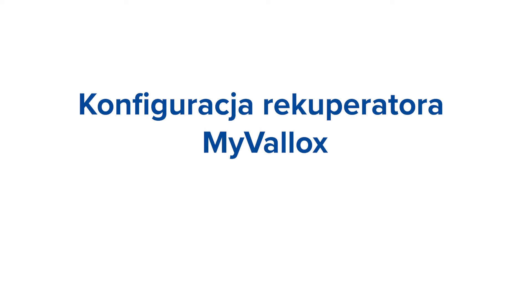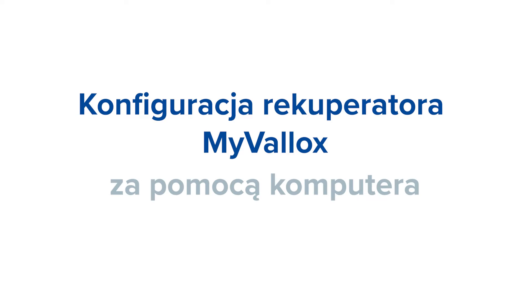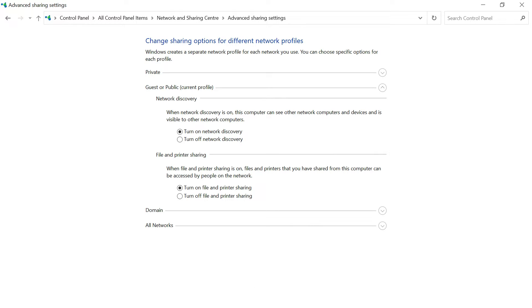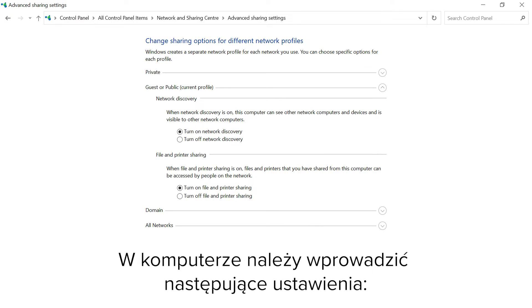Setup of a MyValax Ventilation Unit by using a computer. These instructions apply to the Windows 10 operating system. Make the following settings on your computer.